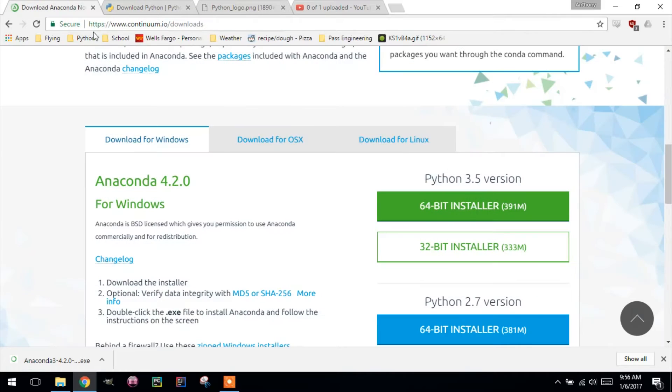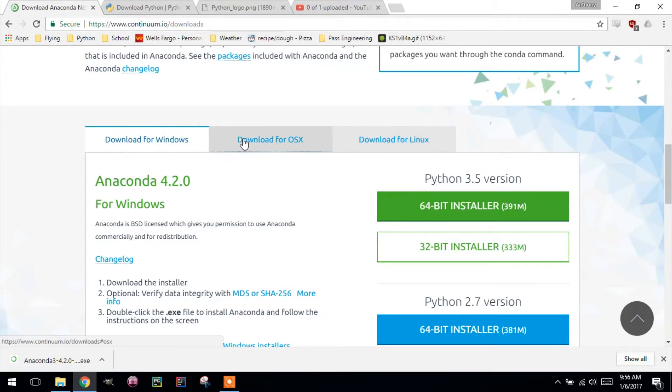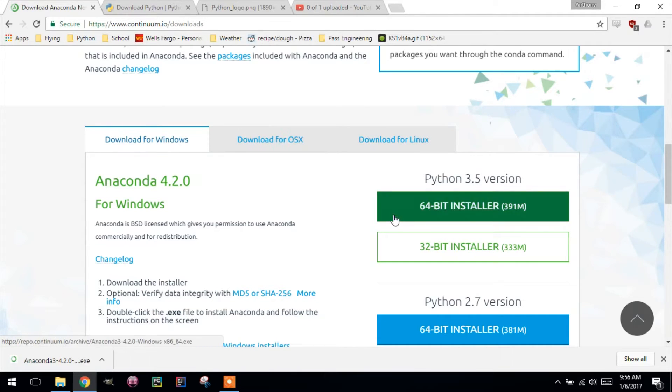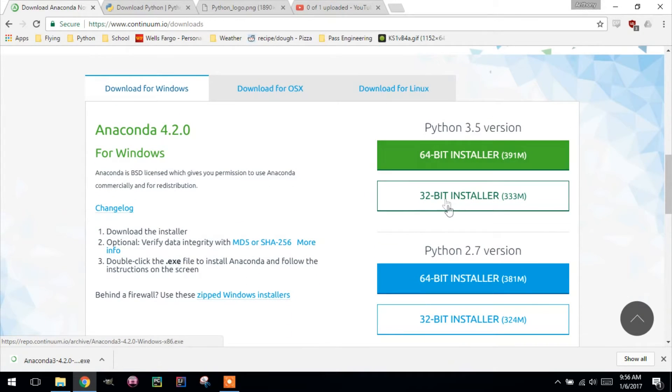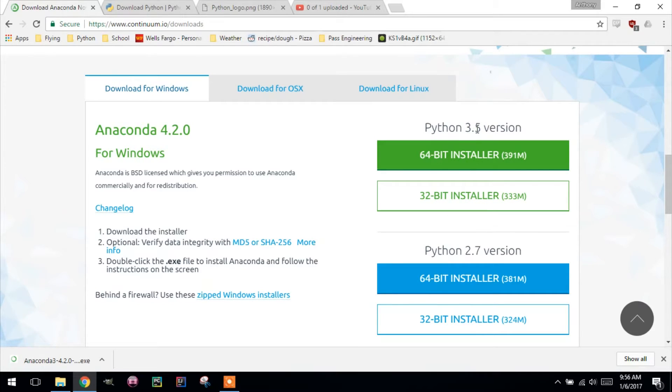What we're going to download is Anaconda. Now, I'm on Windows. If you're on Linux or Mac, you'll need to choose a different option. But click the 64-bit installer. That's what I have. You may have a different one. And this is for Python 3. This might be 3.6 or whatever. Don't worry about that.